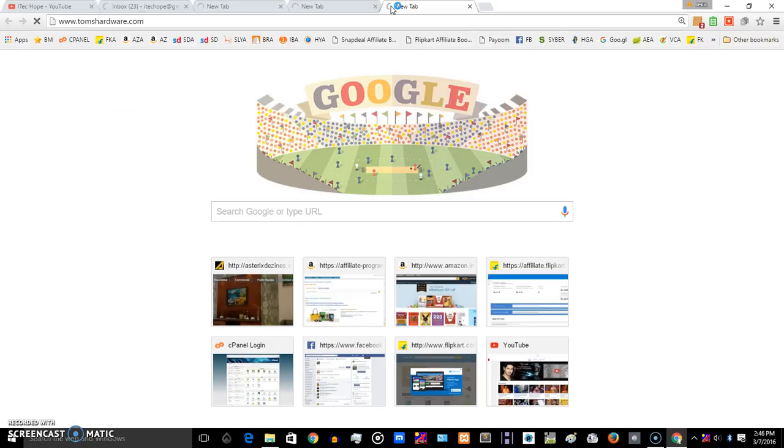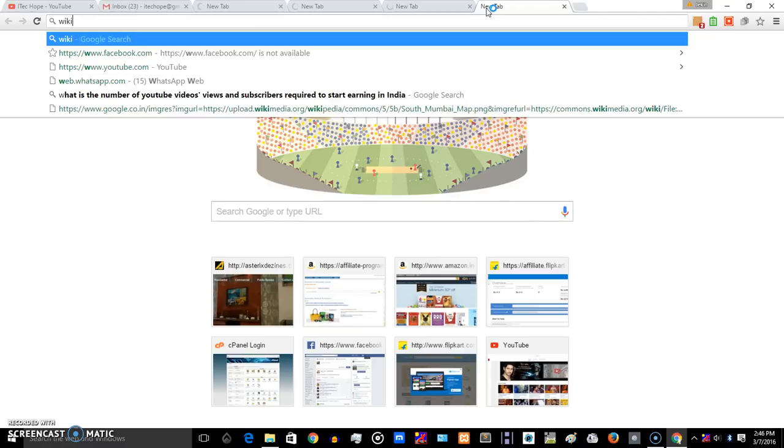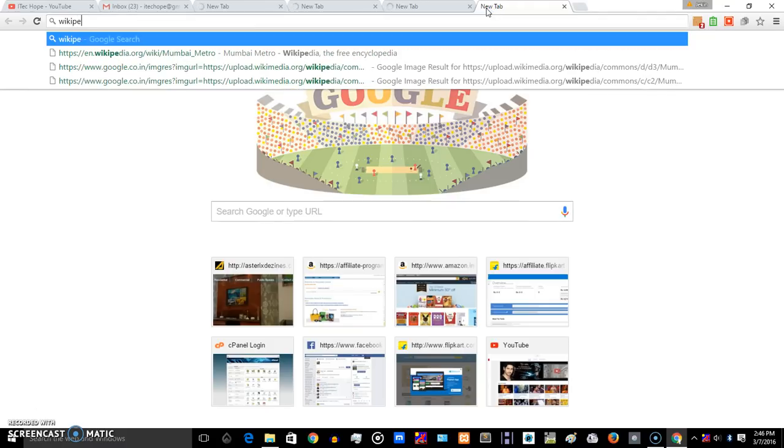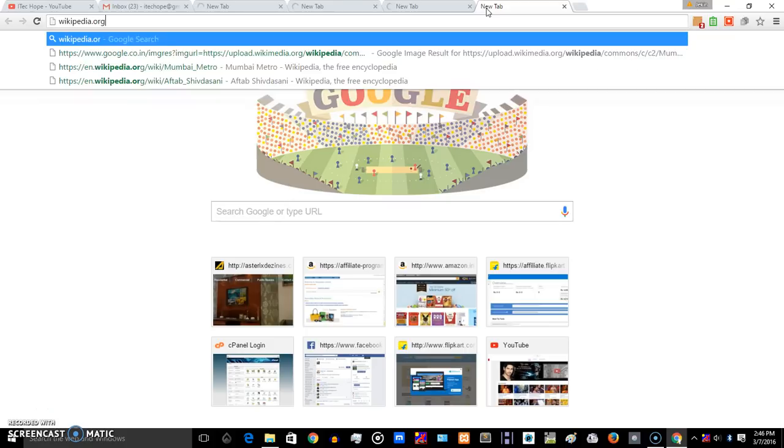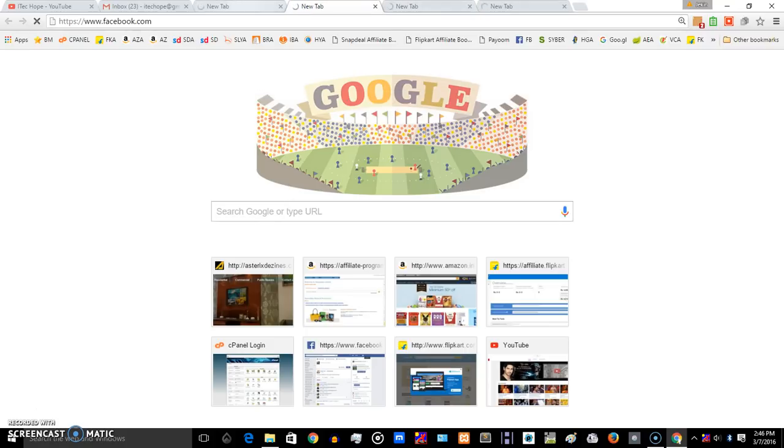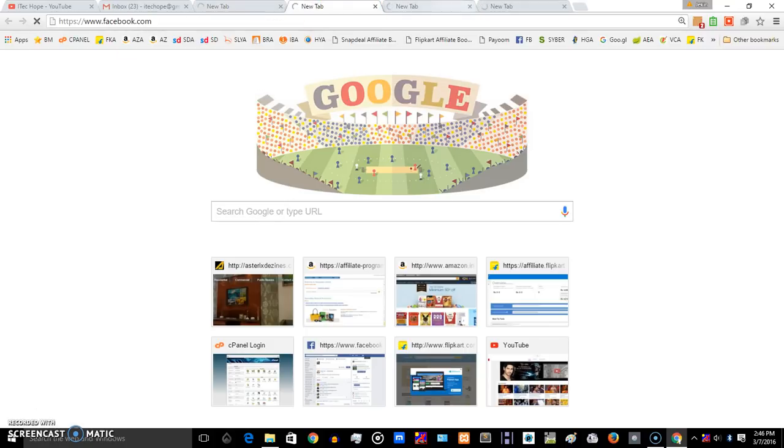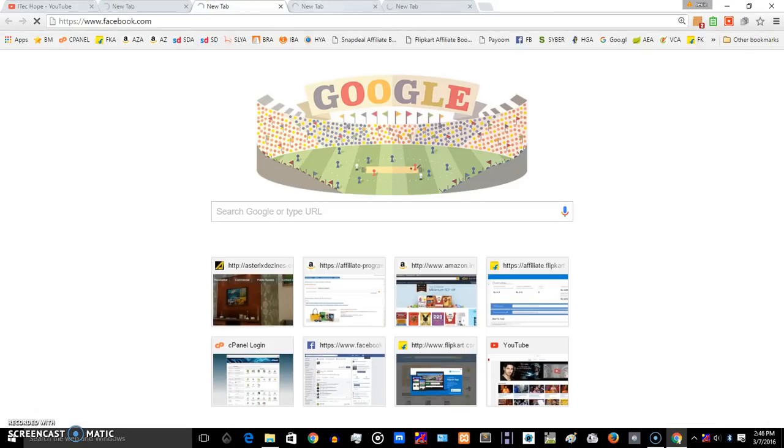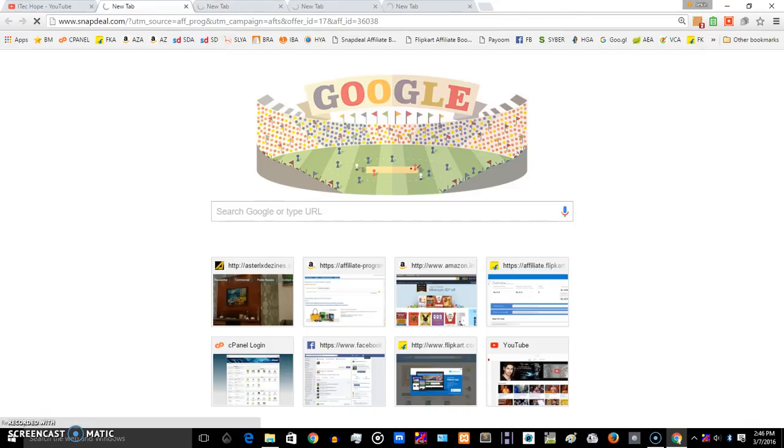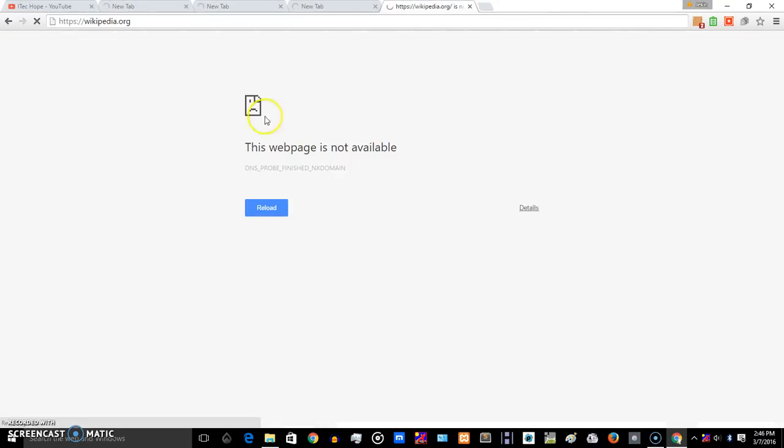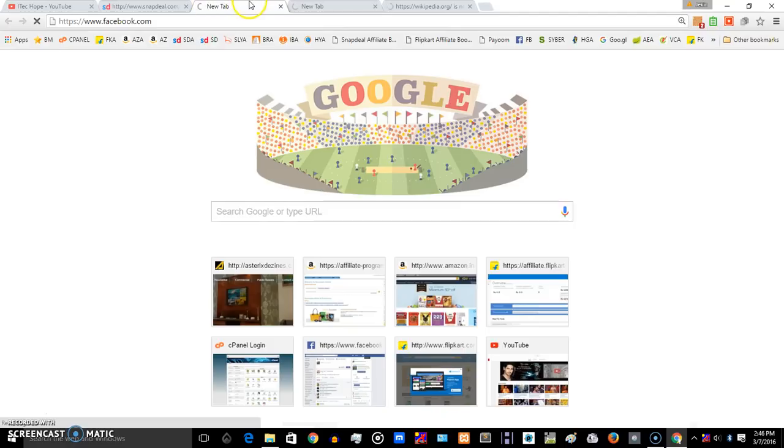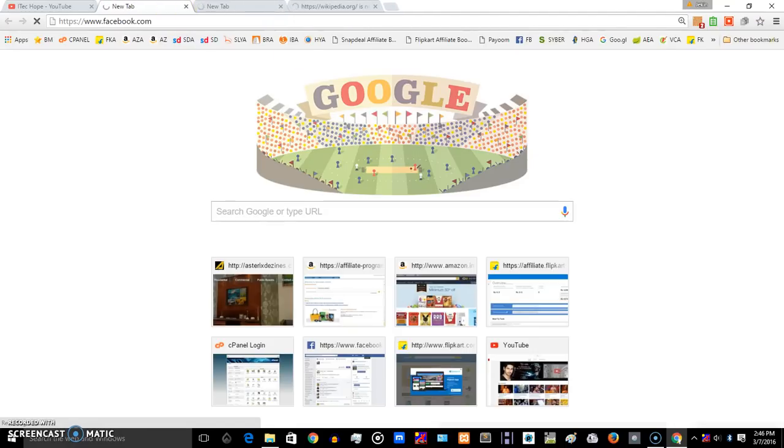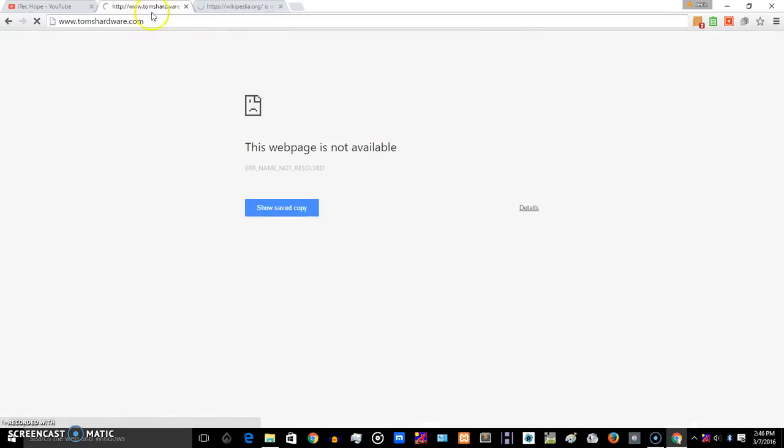or Wikipedia.com, it won't show up. The page won't load, and after some refresh it will show where the page is not available. Same for Facebook, Snapdeal, or any random site you pick. So I'll give you one of the solutions for this.